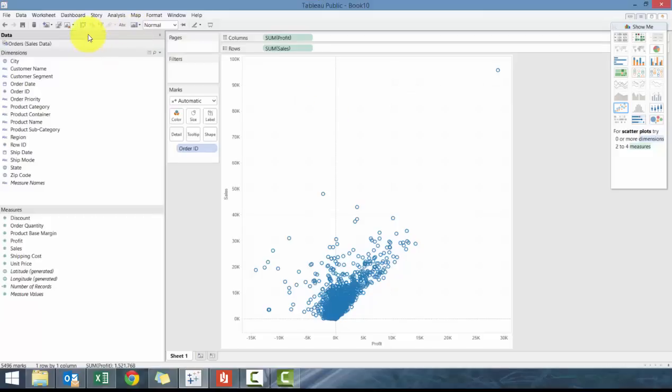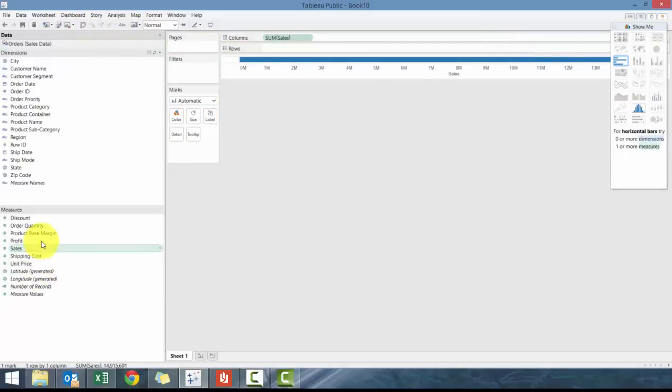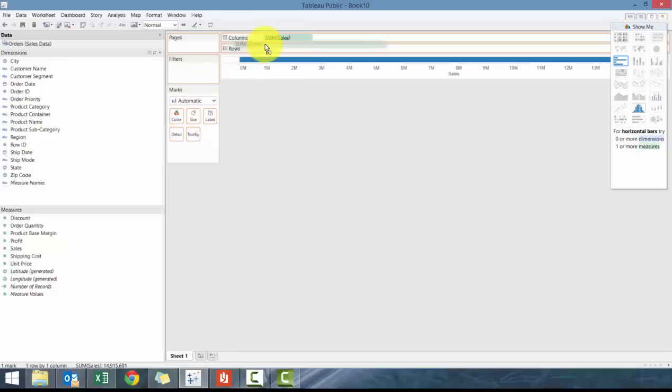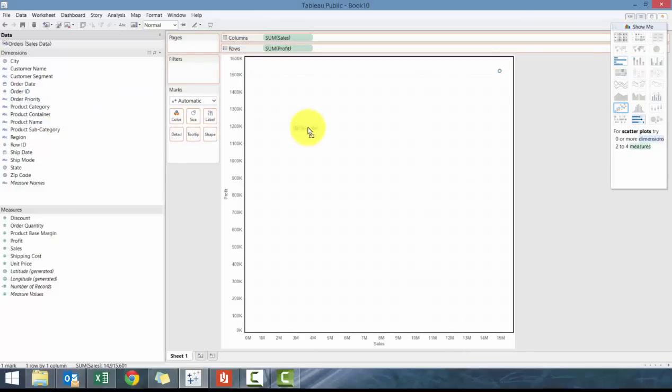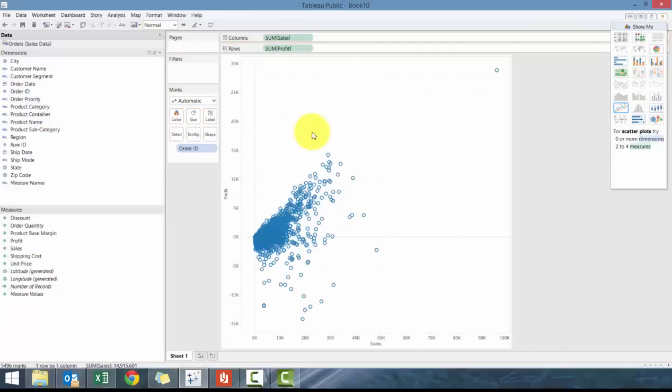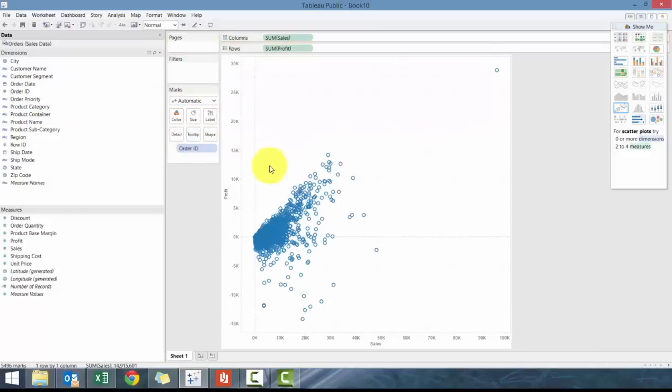So another way of doing it is to drag sales, drag profit to row, and then drag order ID to the graph or drag it to details.